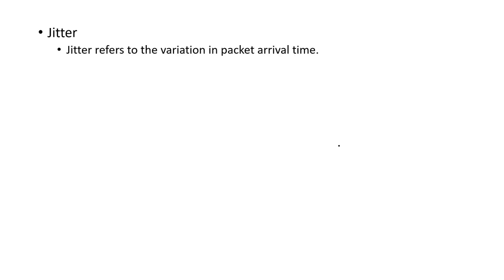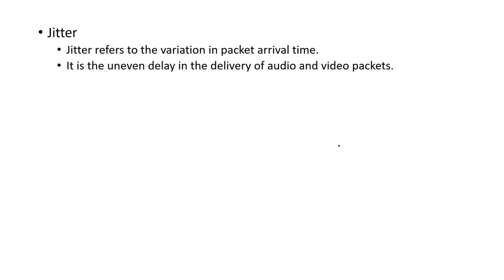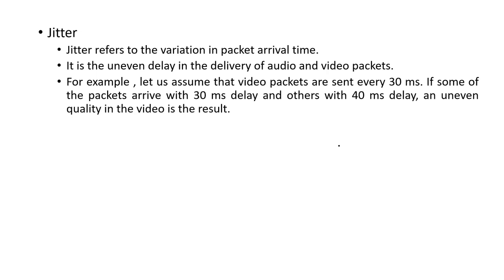The last one is jitter. It refers to the variation in packet arrival time. It is basically the uneven delay in the delivery of audio and video packets.